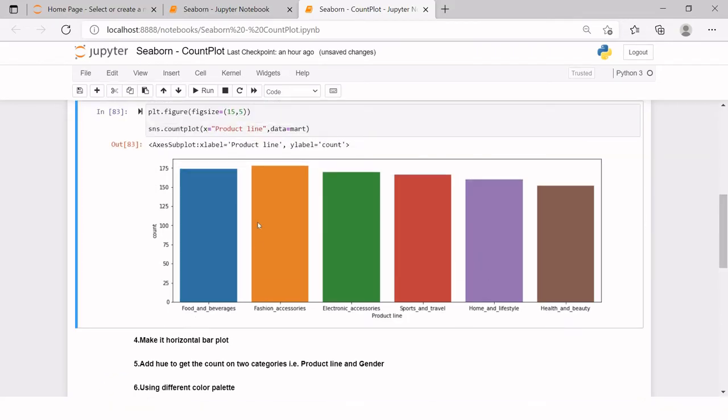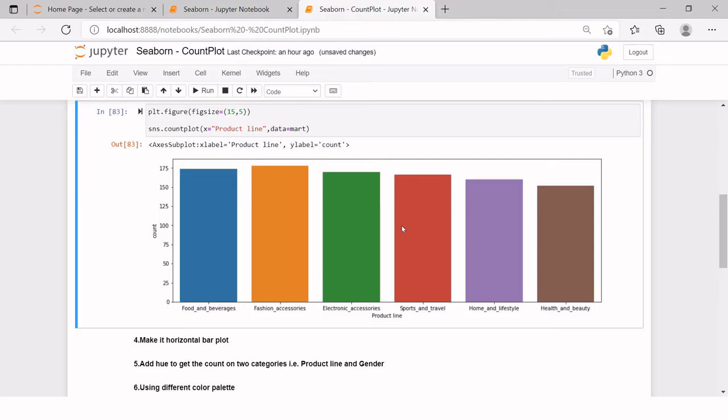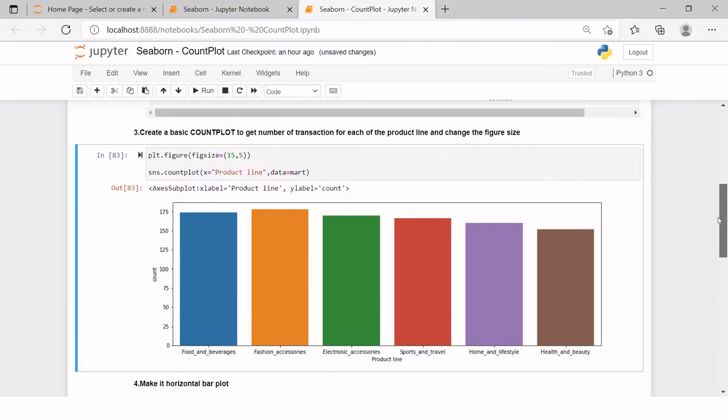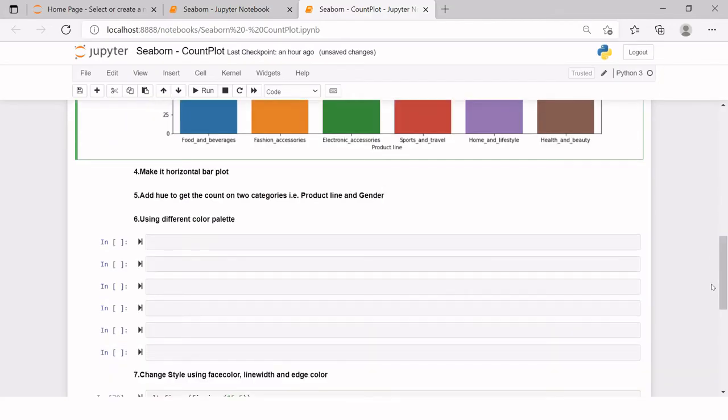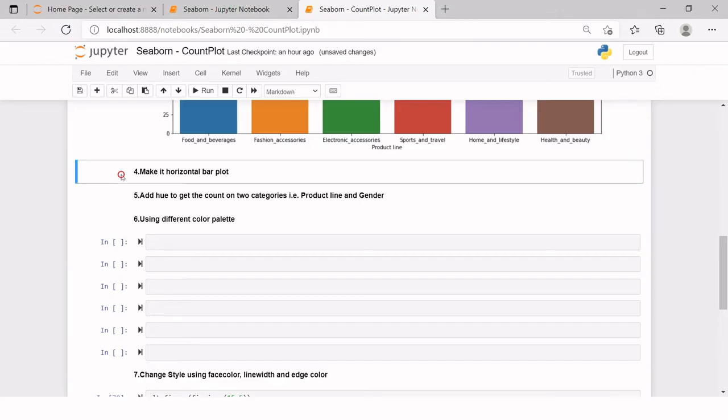Now you can read it very clearly that this particular product food and beverages has slightly less than 175 records, somewhere 174, and this one has exactly 175 and so on. So this is how you can create a count plot to just check frequency by a category.